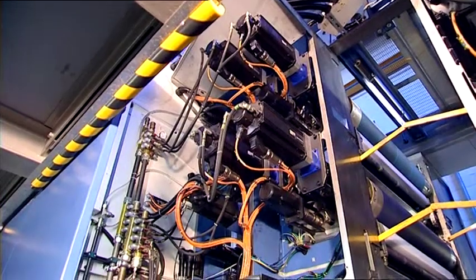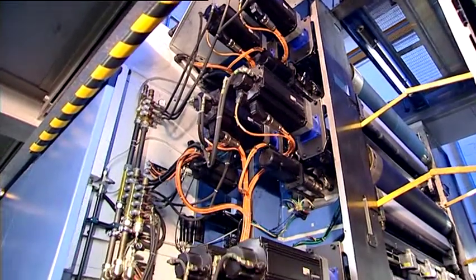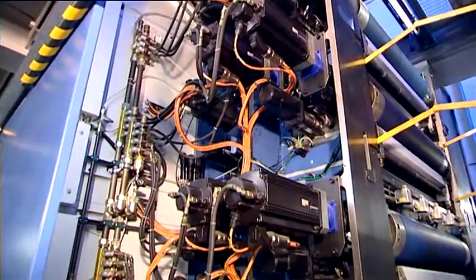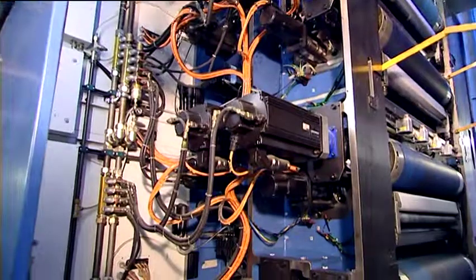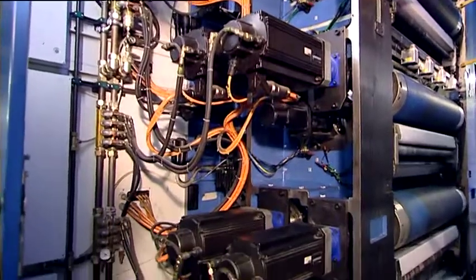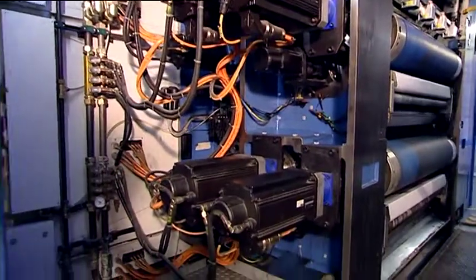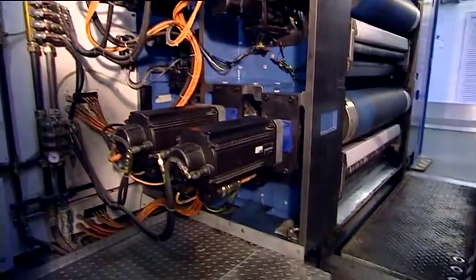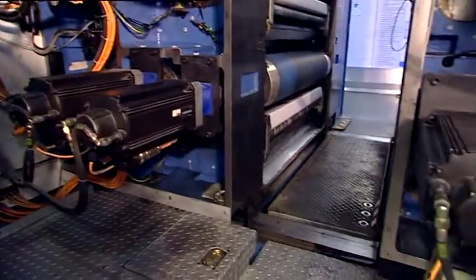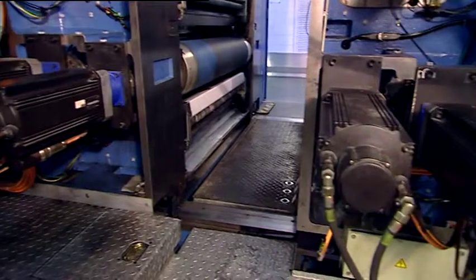Like the waterless Cortina, the KBA Commander CT also features KBA Drivetronic, the shaftless drive concept throughout.